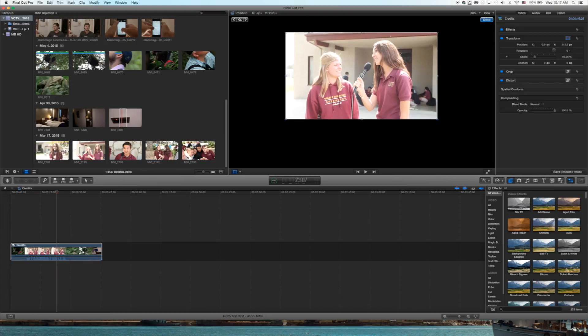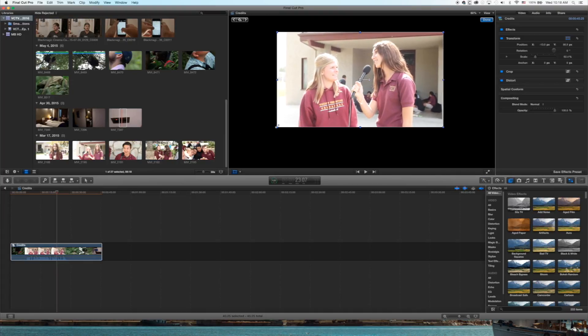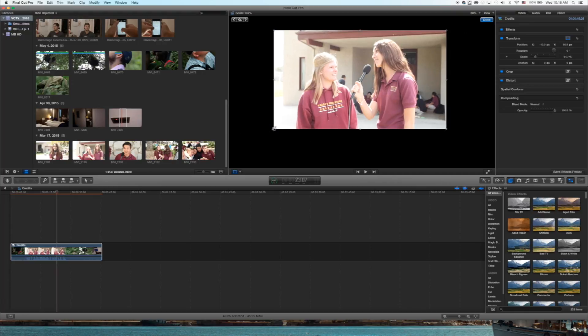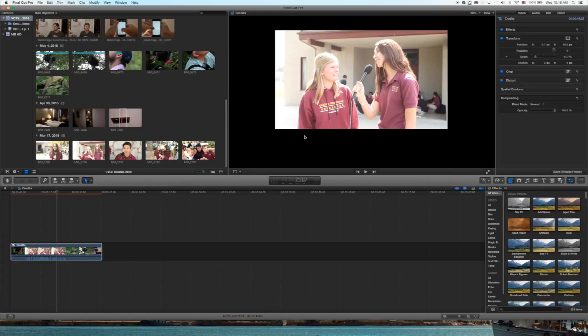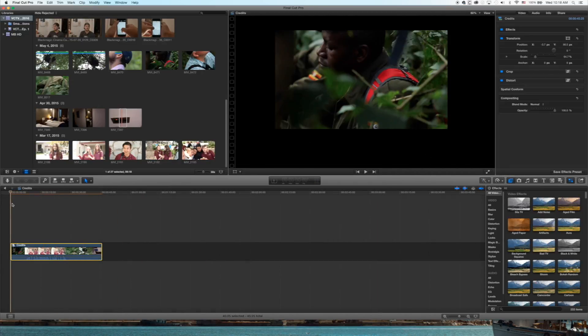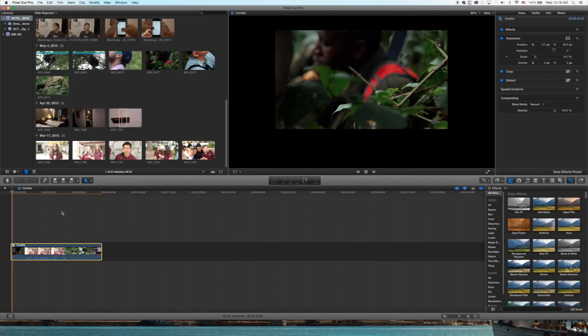Adjust it a little higher so that you can have words below it, which we're going to jump into next. So once you have that situated right where you want it, we're going to jump into the Text tab.